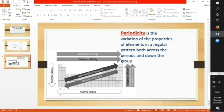Periodicity is the variation of the properties of elements in a regular pattern, both across the periods and down the group. These properties are melting and boiling point, electronegativity, metallic and non-metallic character, atomic radius, ionization energy, and electron affinity.